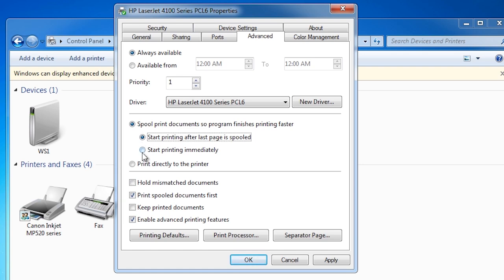If your printer is printing a lot of small jobs, select the option start printing immediately. This option will ensure the printer is printing pages as fast as it is getting them. The last option prints to the printer directly, which effectively means the computer is bypassed completely. This means the job will not be stored temporarily on the computer, saving you disk space, but also means you have less control over the jobs being printed.